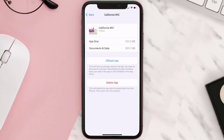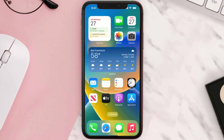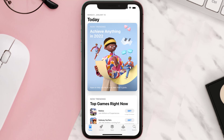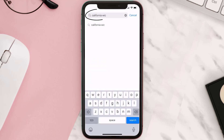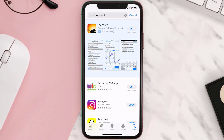Follow the on-screen instructions to navigate all the way to the app page. Once you're on this screen, tap on Delete App to uninstall the app from your device. Once uninstalled, open up the App Store and search for the California Wick app in the search bar.